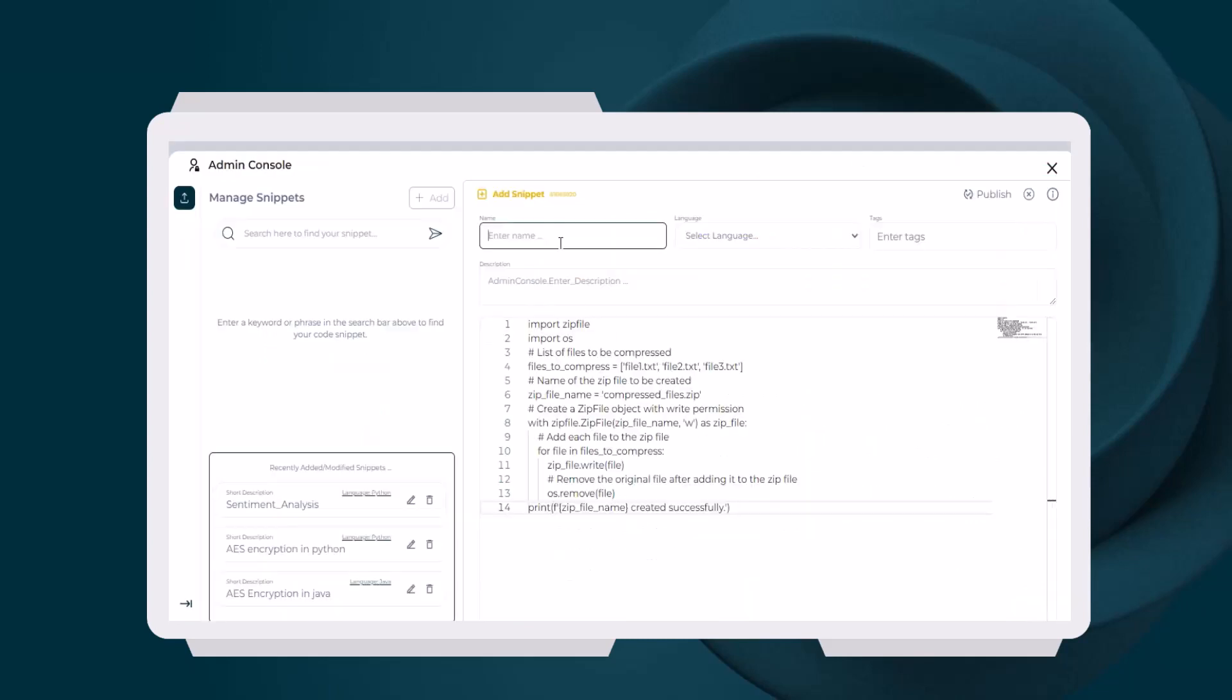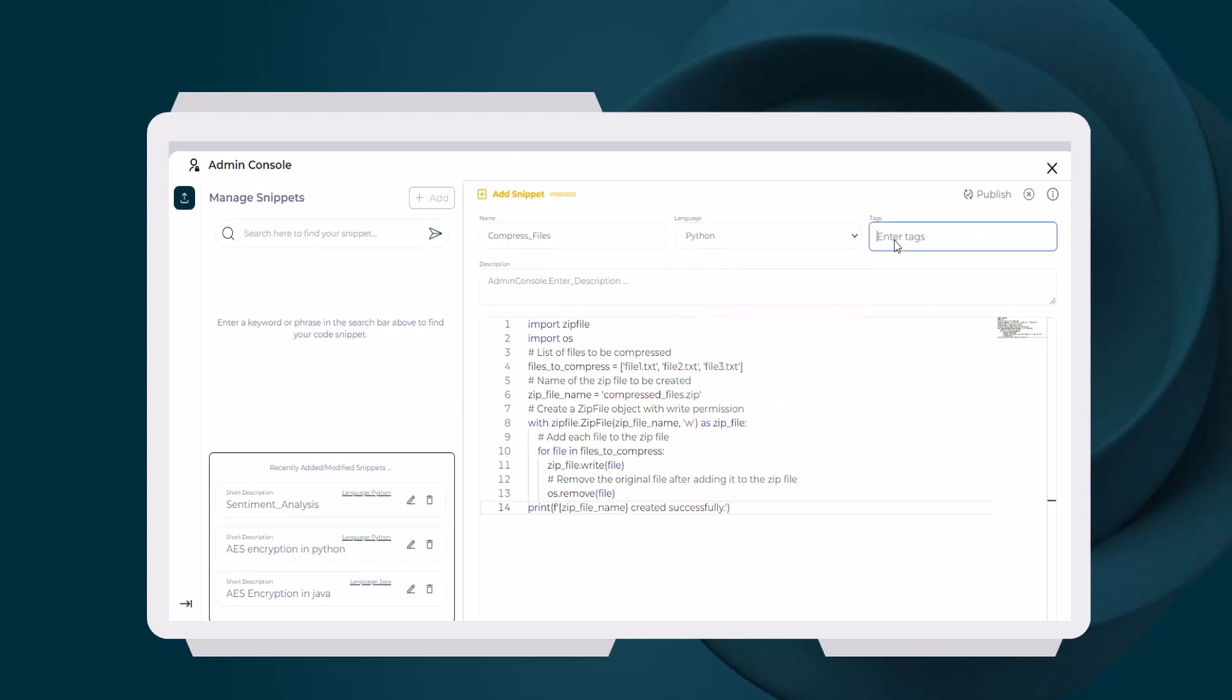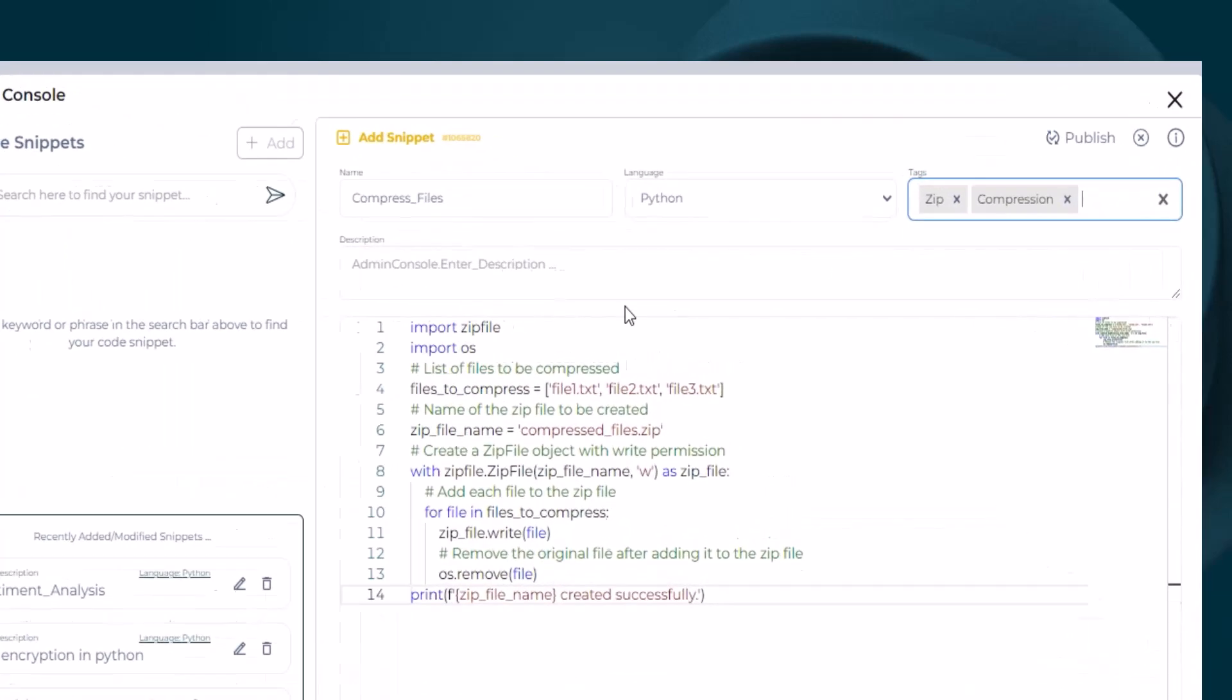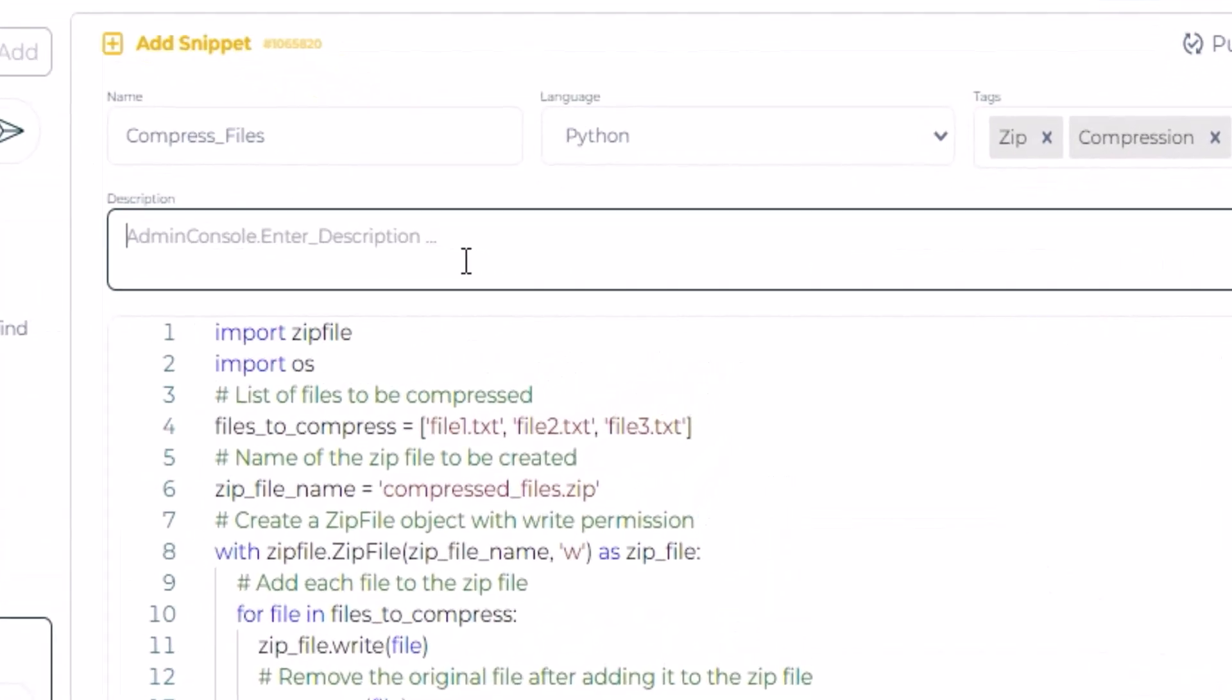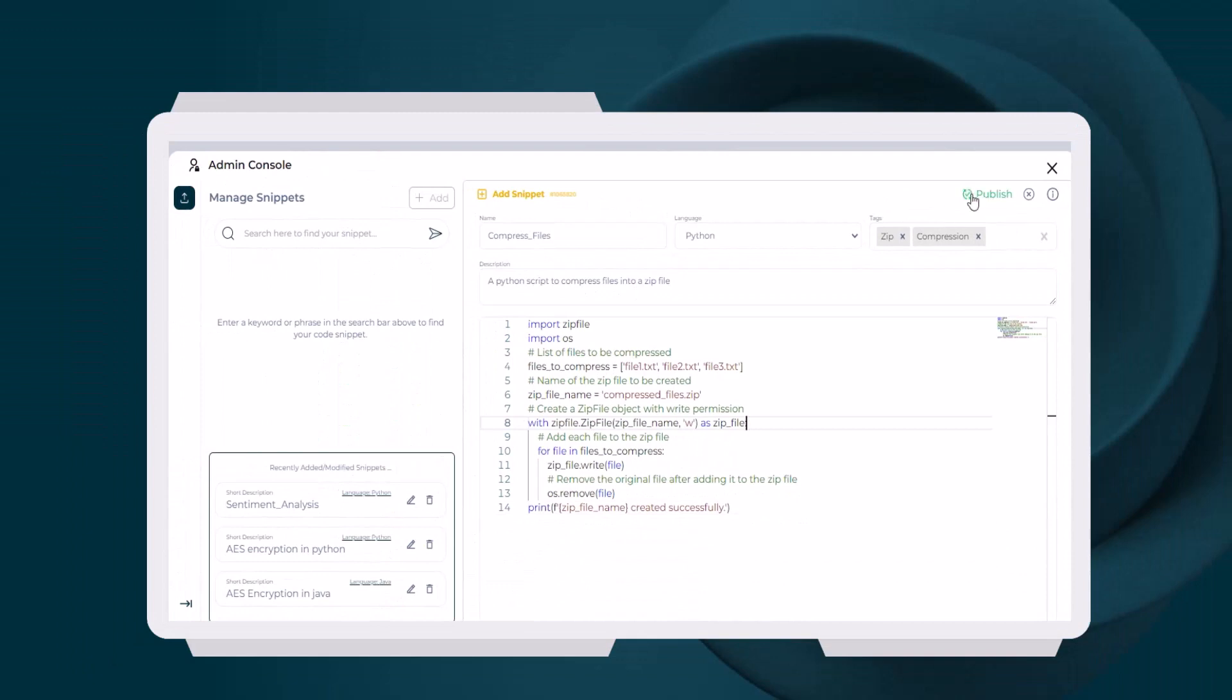The Admin Console is used by senior tech leads to upload tested, secure code to the toolkit repository. In this example, a reusable Python script to compress multiple files into a zip file is being uploaded. Proper metadata and description is added to facilitate easy search by developers.